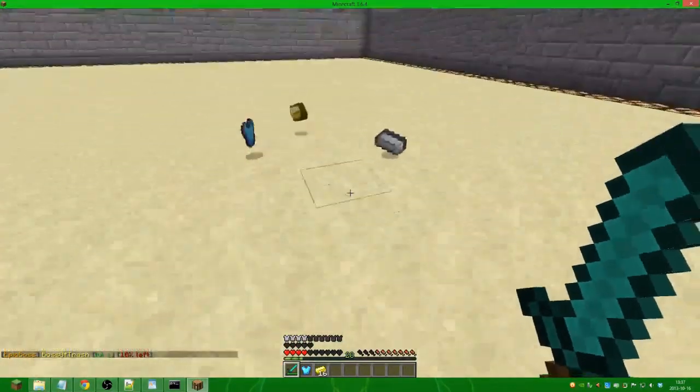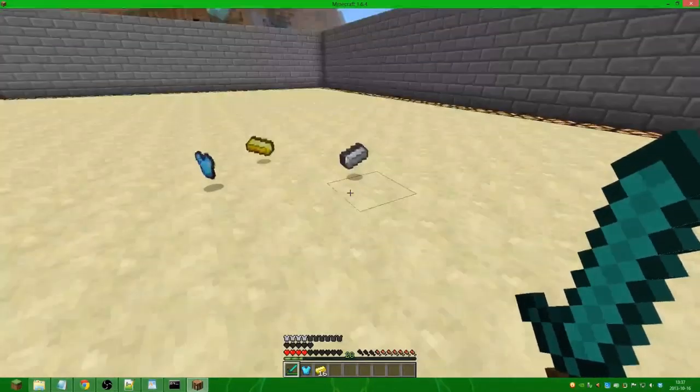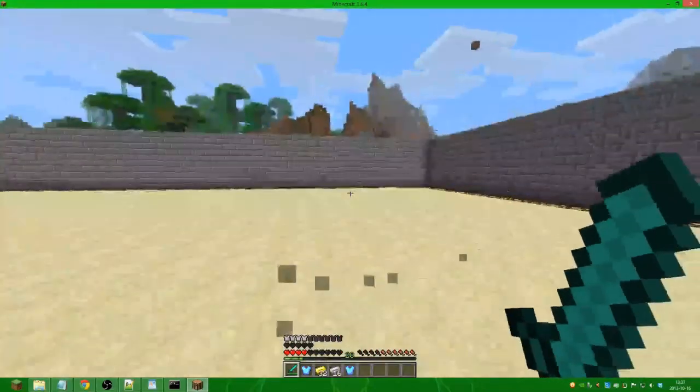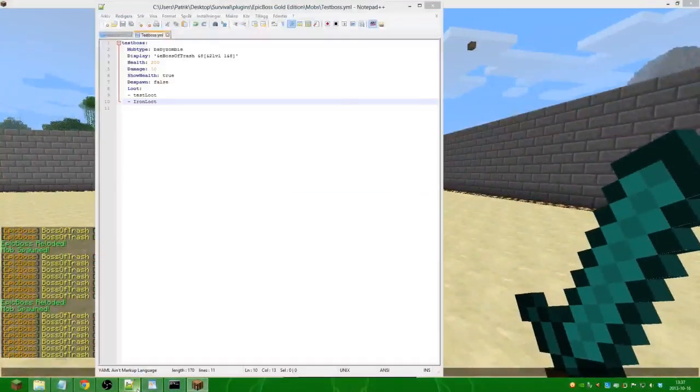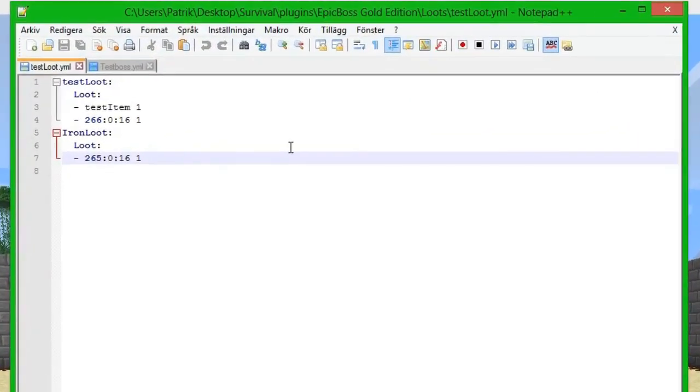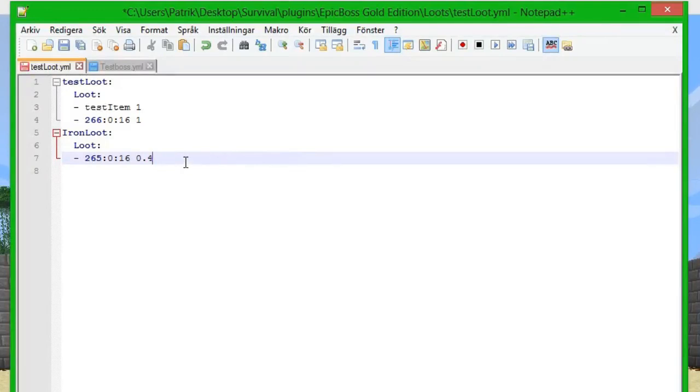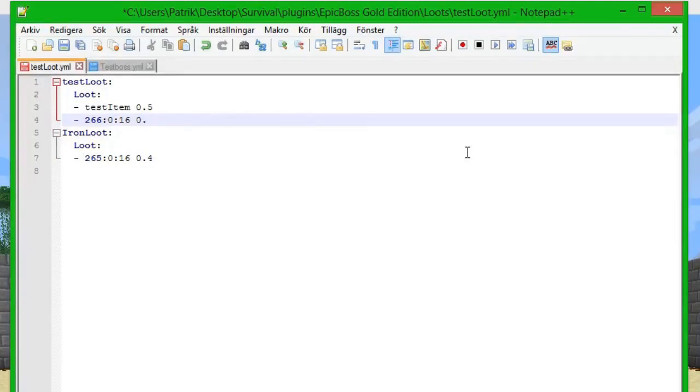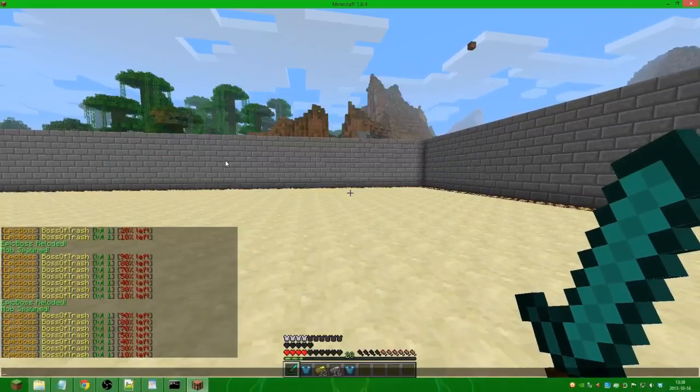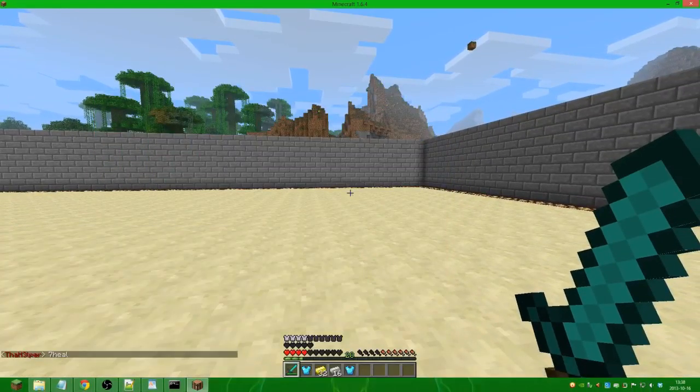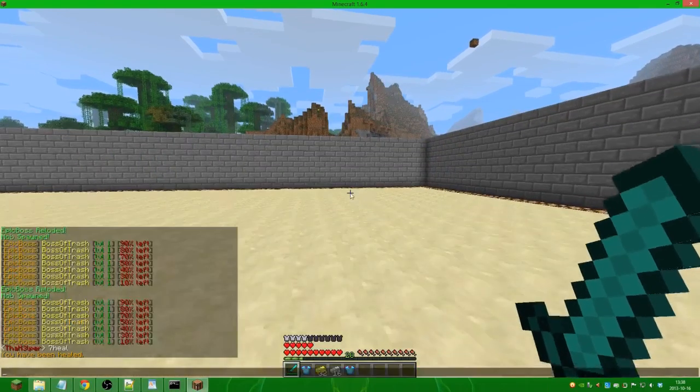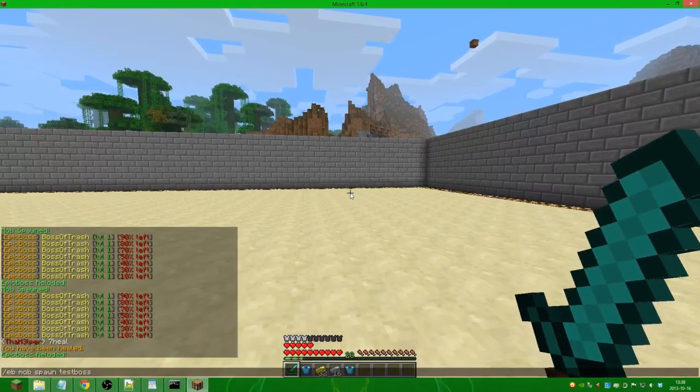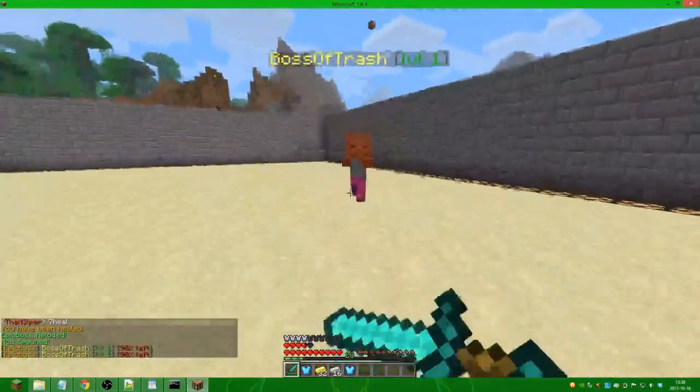We can try the percentage as well. So we can put this to 0.40, which is 40%. We can put this to 0.5, which is 50%, and this to 0.25, which is 25%. We save it, go in game, and we do /eb reload and we spawn the boss.